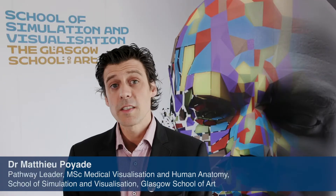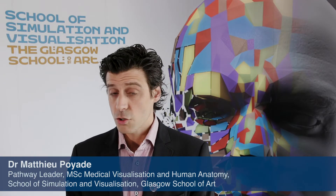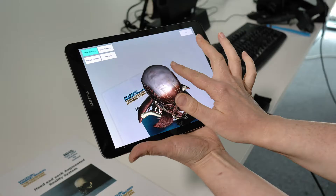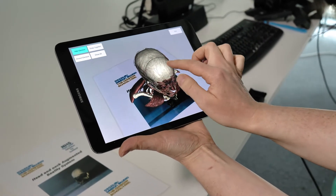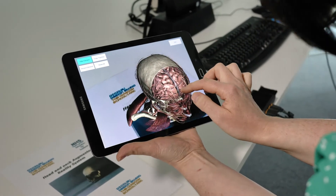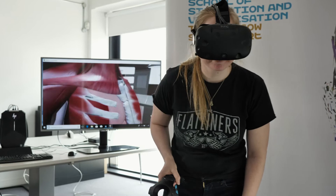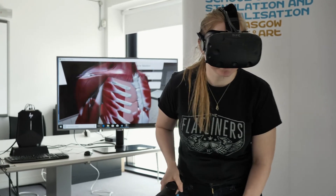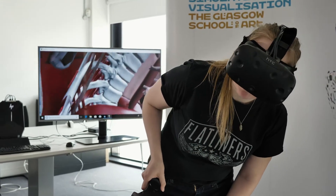Our Master's degree in Medical Visualisation and Human Anatomy is unique in its genre because it's combining teaching and learning in information technology — using technology to develop interactive applications, but also using technology to extract and digitalise medical data sets, as well as providing teaching and learning in Human Anatomy.